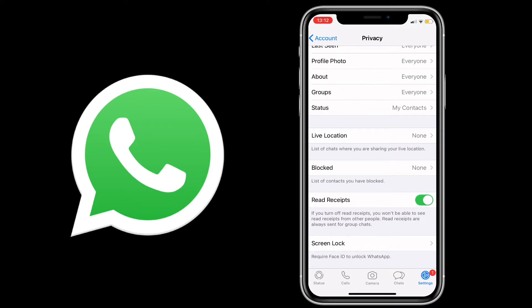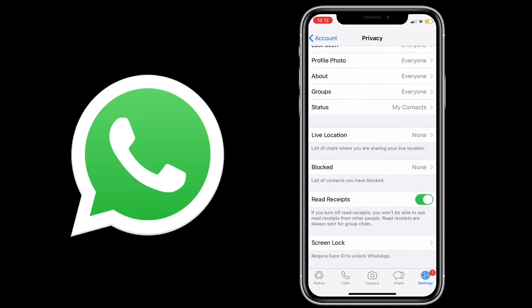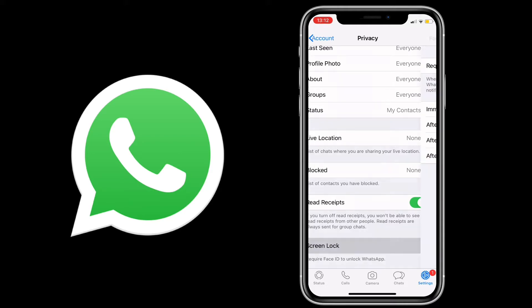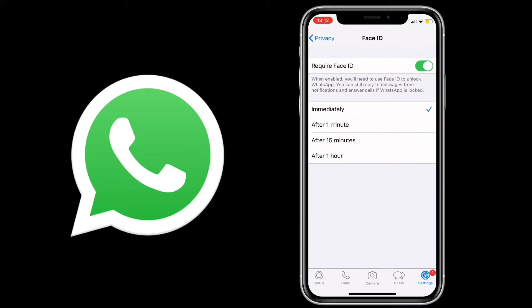Then you're going to click on the option where it says screen lock. Click on that and there'll be a bunch of options that you can choose from: after a minute, 15 minutes, an hour, or immediately.